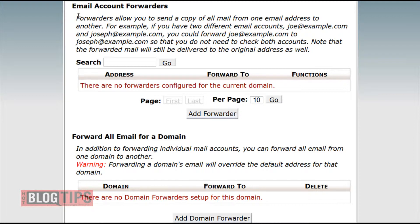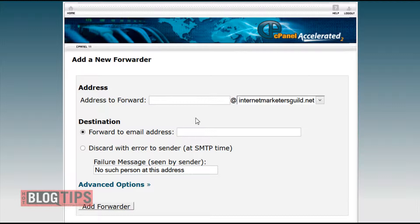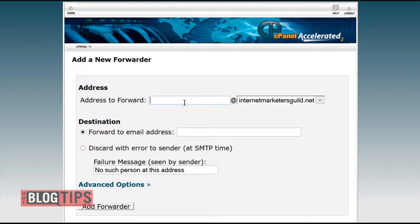Here we are on the email account forwarders page. Simply click Add Forwarder. Here you're going to make an address to forward at your domain name. This can be info, support, or we're going to use somebody's name.